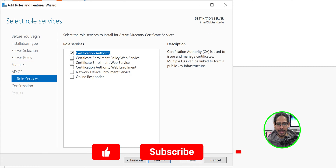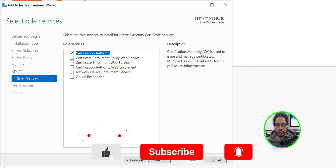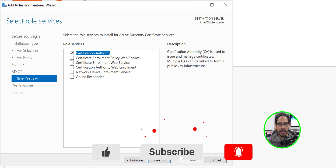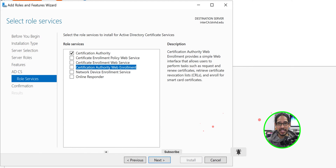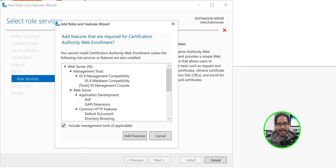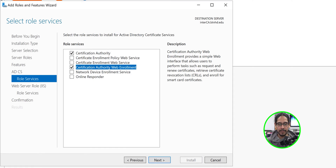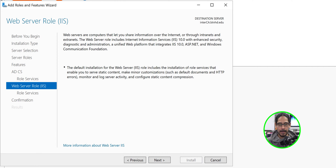Click Next, click Next. From here I'm also going to enable the Certification Authority Web Enrollment — give a checkmark for that — and add all the features it needs. Click Add Feature, then click Next.